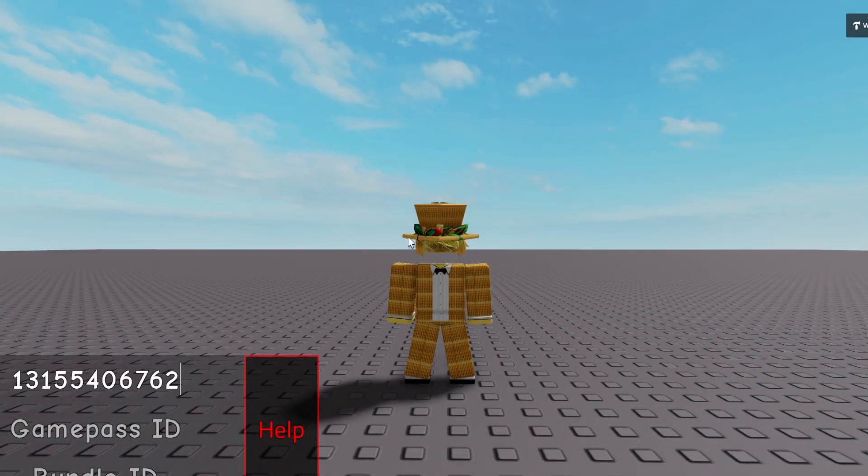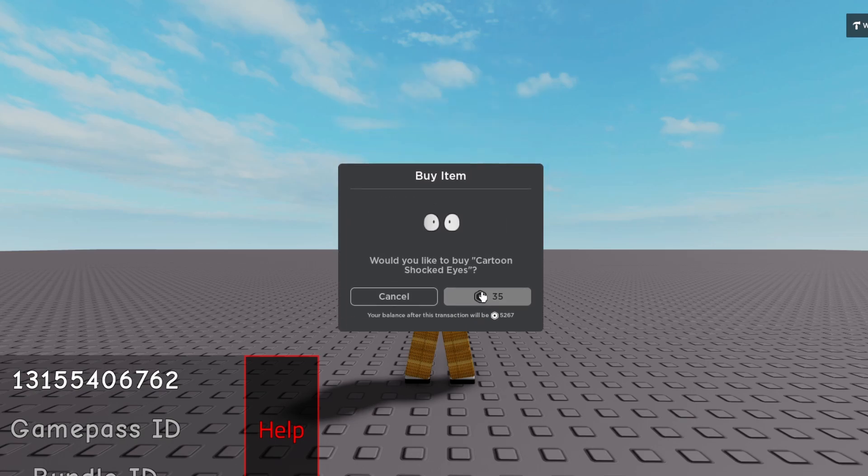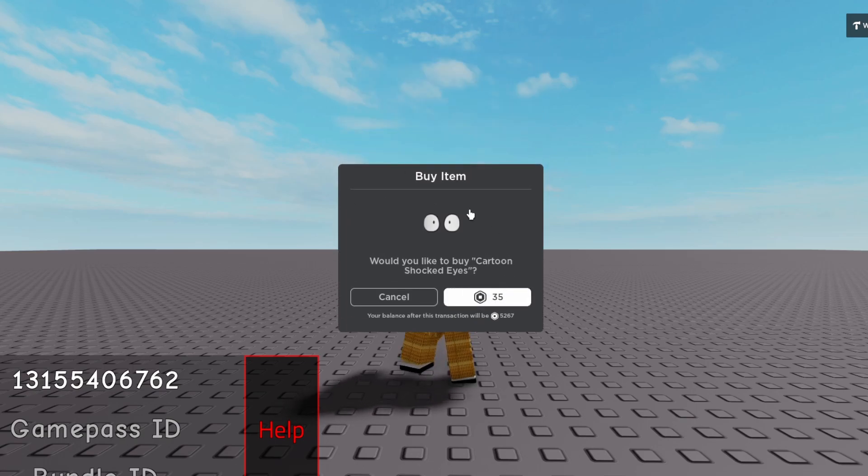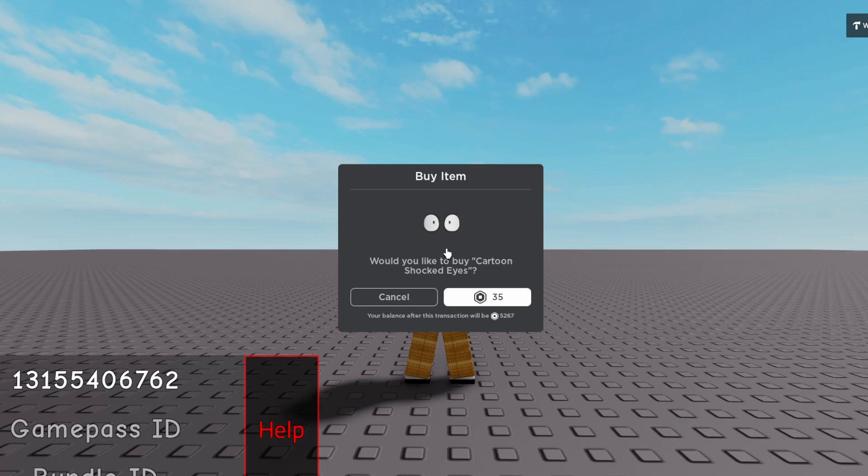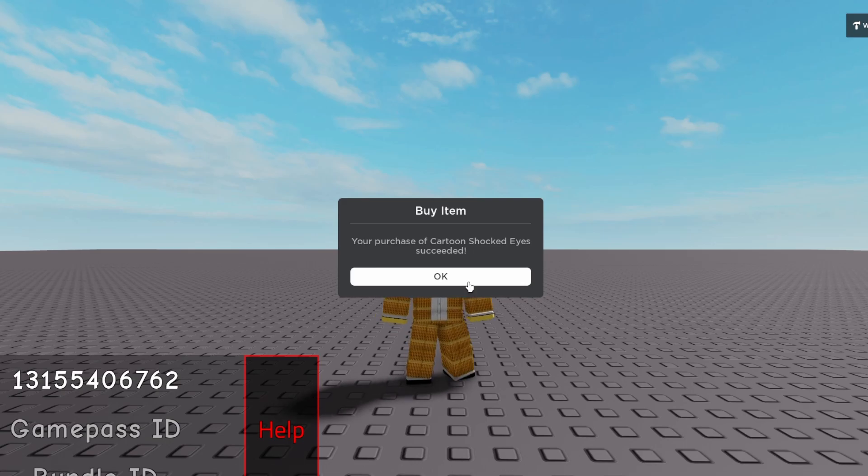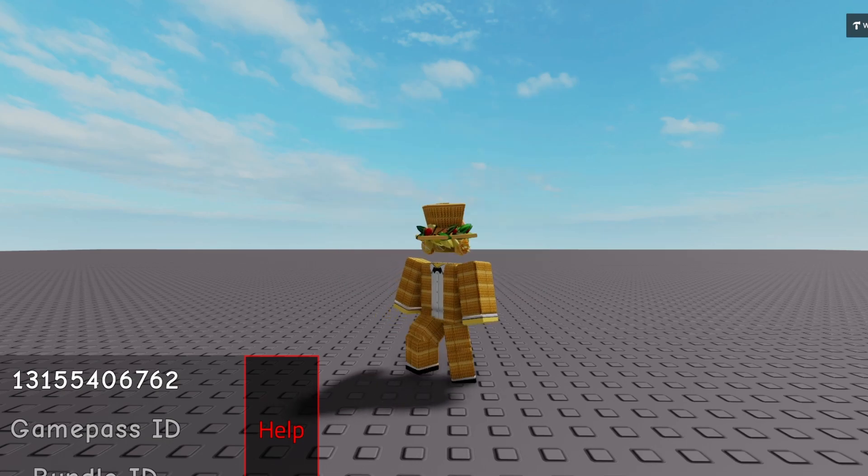We'll head into the game, paste the ID there, we'll hit enter, wait for that to go through. See, it actually pops up like a normal Limited wouldn't pop up. But since it's UGC Limited, they're actually allowing that now. We'll go ahead and click buy. There we go.